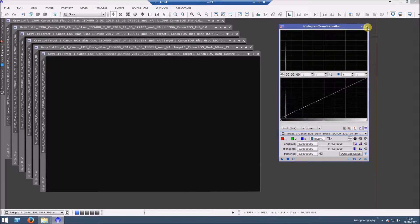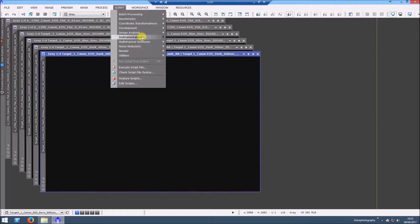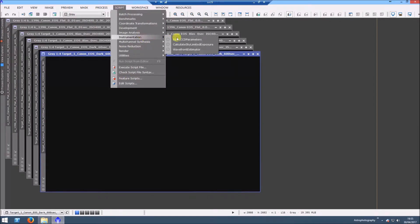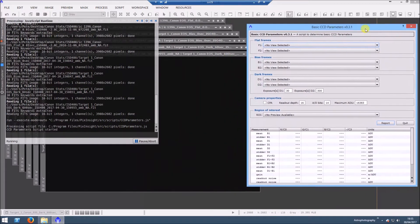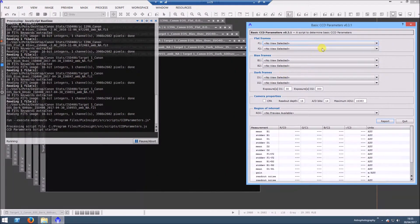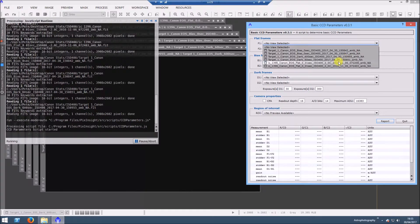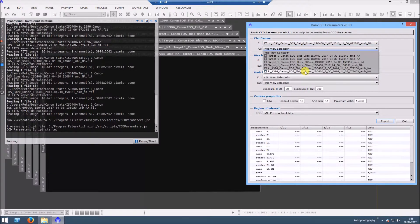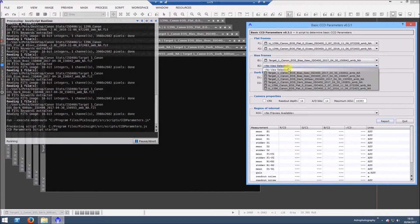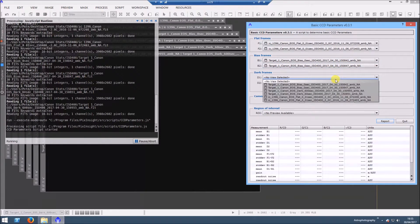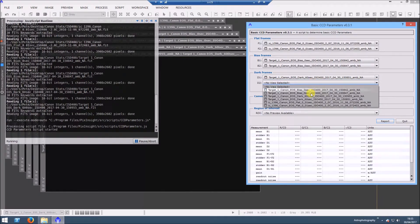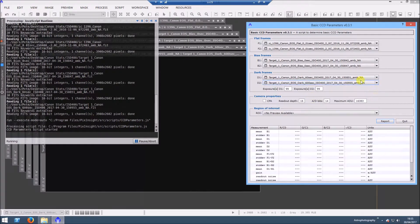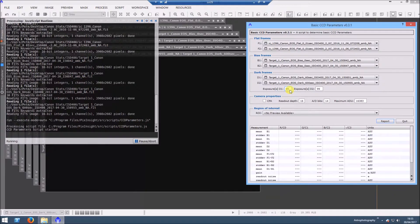The next step then is to go up into scripts, and it is Instrumentation, Basic CCD Parameters. We'll just bring this across here, and you just go down and you select flat and the other flat, the bias and then obviously the other bias, and then select your two darks. I don't think it matters what order. I'll do the shorter one first, and then what you do is for D1, which is the first one we selected, we have to put in the exposure length, and then we do the same for D2.